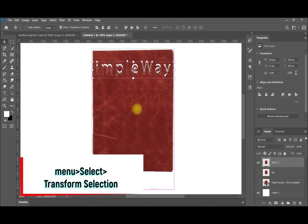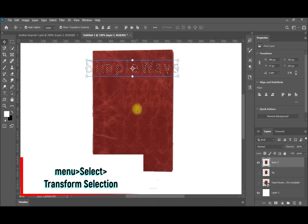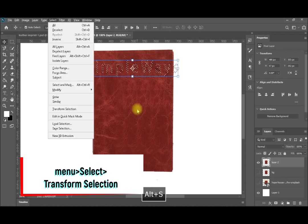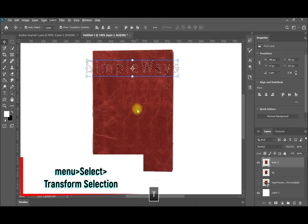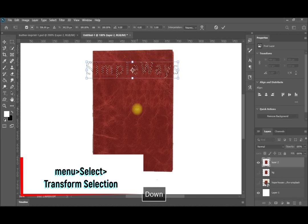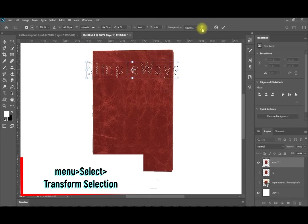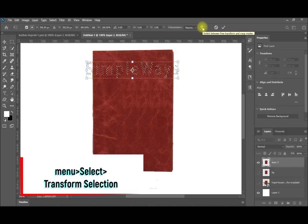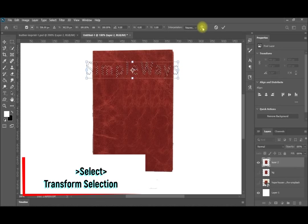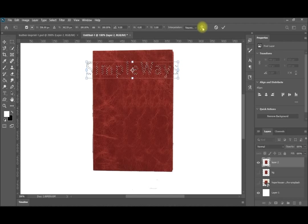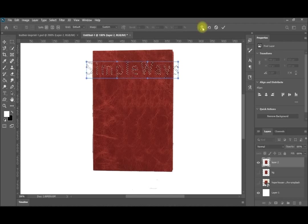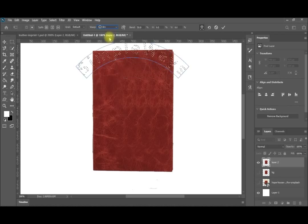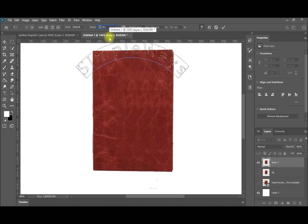Now if you move the text you will find that it is already cutting in the leather. So control Z. Then I will go to select, transform selection. Then you can see you can move it easily. And using this you can perform any of the selection transformations like skew, perspective, warp, everything as normal as you can do on any selection. So I will be using the warp from here and I will be doing some arc. After I have done the arc, control enter.